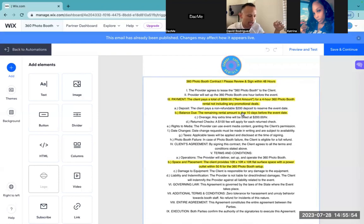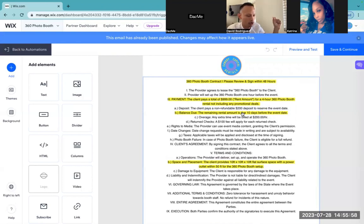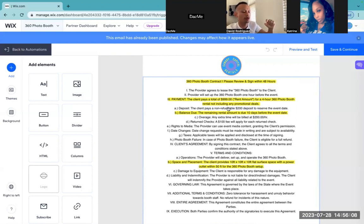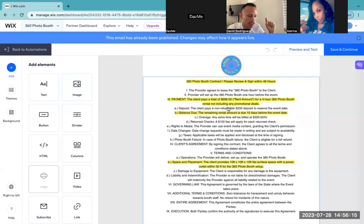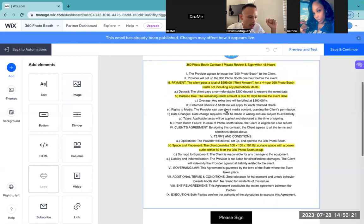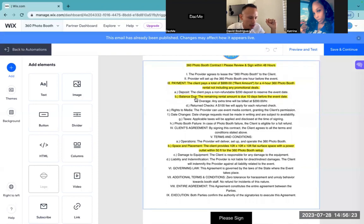Earlier I told you guys the reason I have a contract for every service — if they booked for the two-hour service, then this contract would have to reflect that it's a two-hour service. That's why I did one specifically for the two-hour, three-hour, the four-hour, and the photo booth rental as well — not just the 360 booth but everything. And I'm going to show you guys how to do that — it just takes a few small number changes.